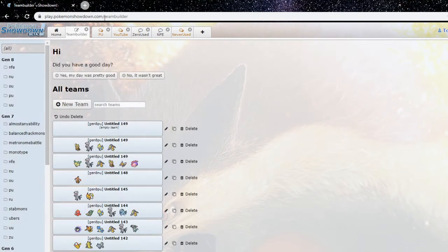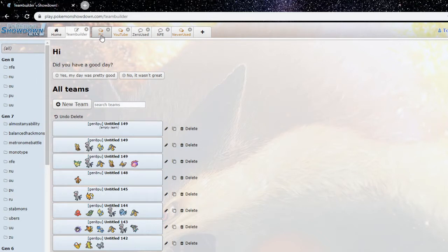Yeah, congrats to Skipcam for winning the PU Alpha tour. I think I lost in like round two. Yep, right after you booted me out in round one. Oh yeah, sorry about that.